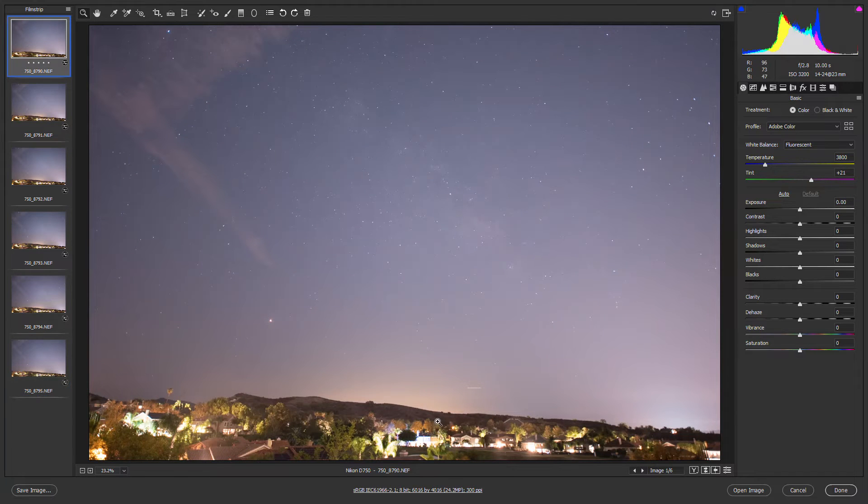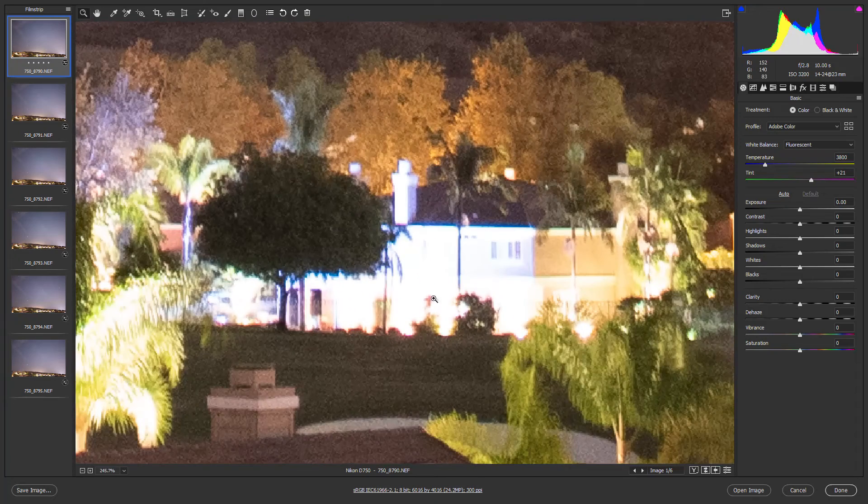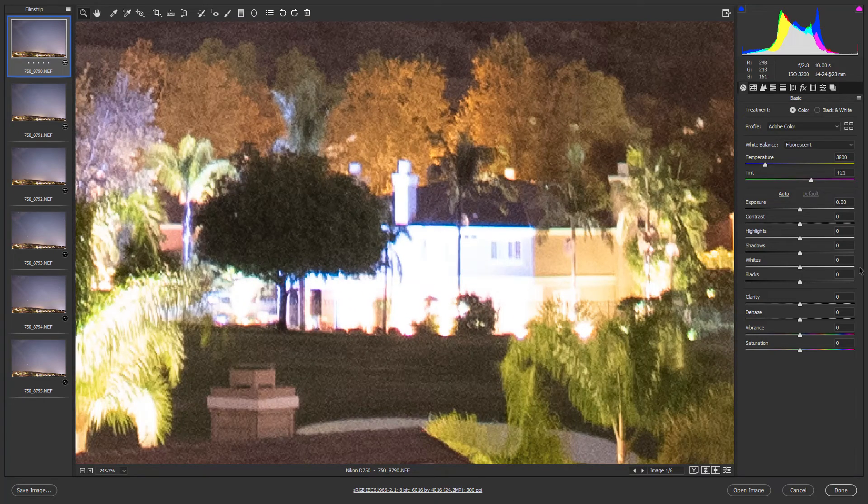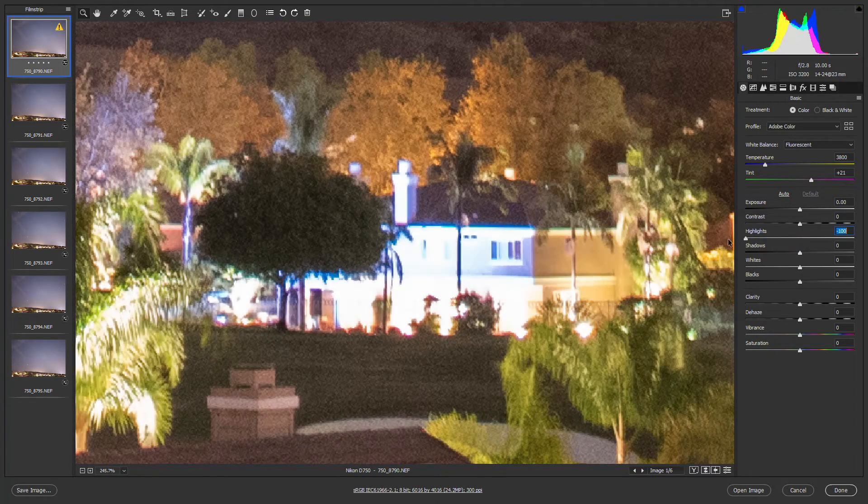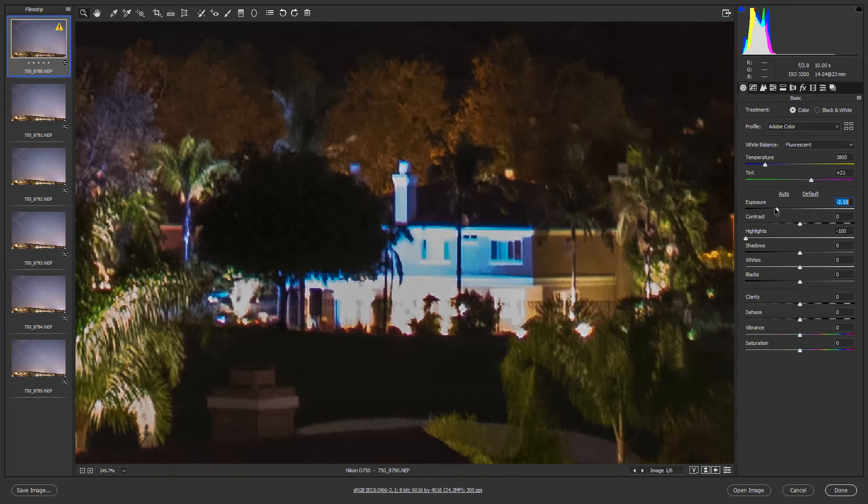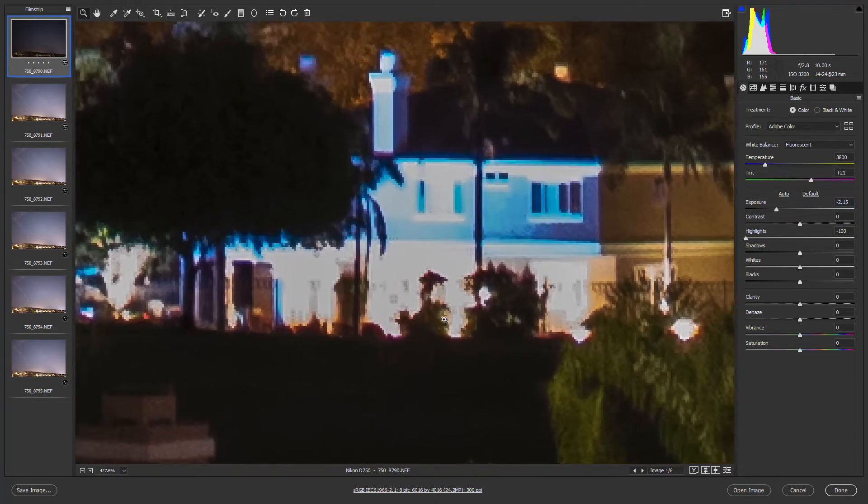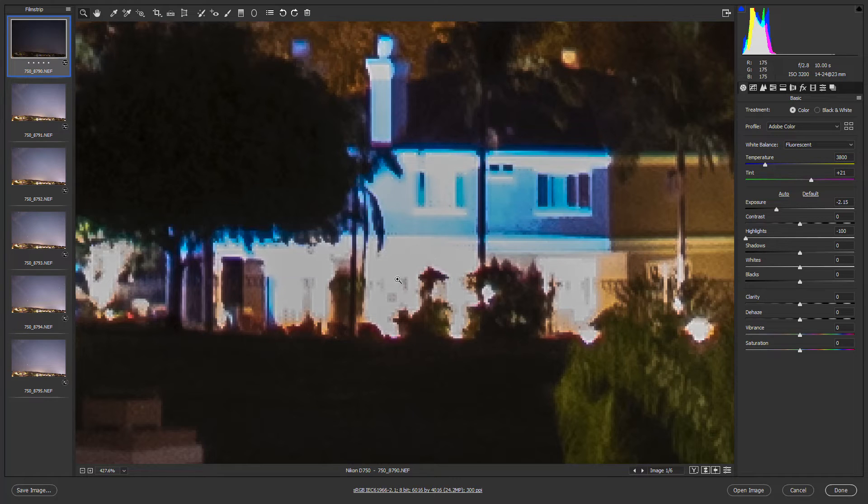So with that in mind here we have our ISO 3200 image again. And we have these houses down here with these bright lights right. If I decrease the highlights and even the exposure see how the data is clipped. It's barely clipped but it's definitely clipped here. There's no way to get that detail back. It's completely destroyed.